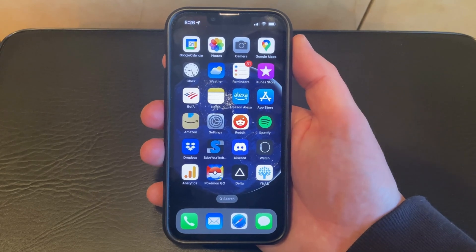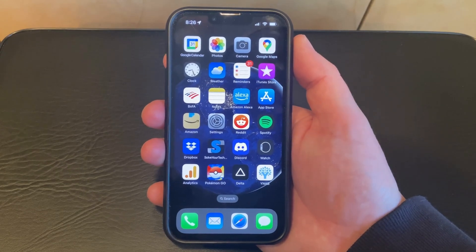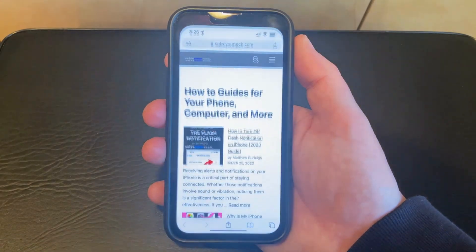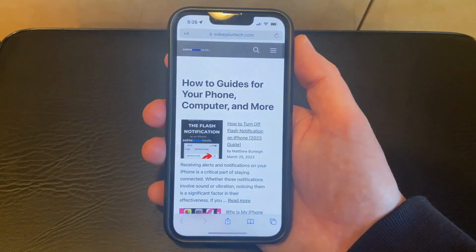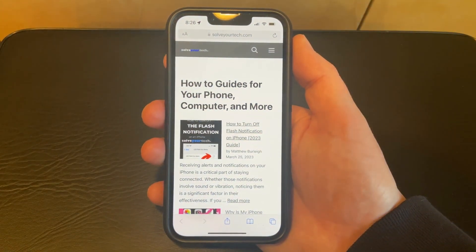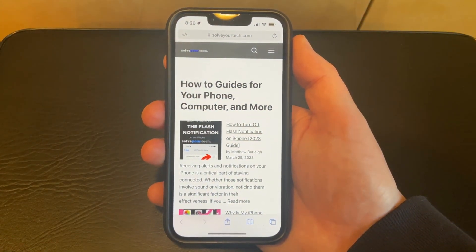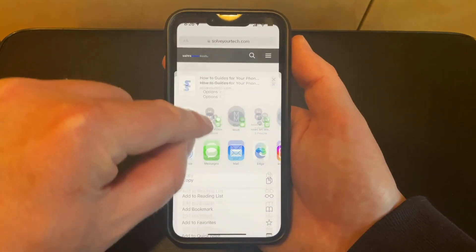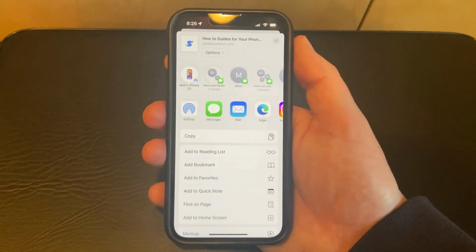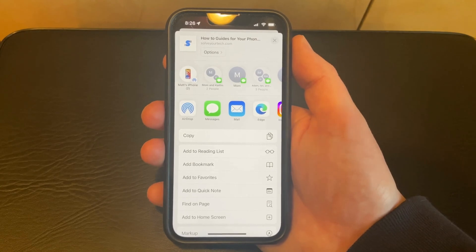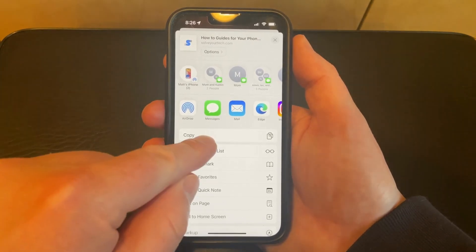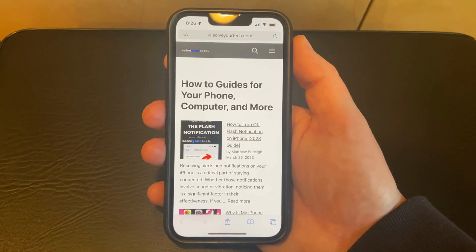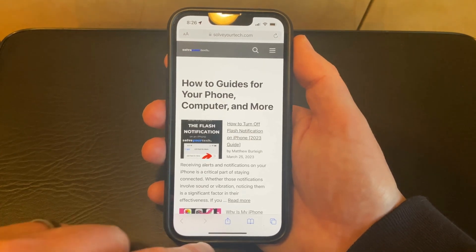If you want to copy and paste a web page link on your iPhone 13, you need to start by opening the Safari app. Navigate to the web page that you would like to share, then tap the share button at the bottom of the screen. You'll see on this menu that there are a lot of different ways that you can share this link, but for the sake of this video, we're just going to use the copy option. That'll copy the link to your clipboard.